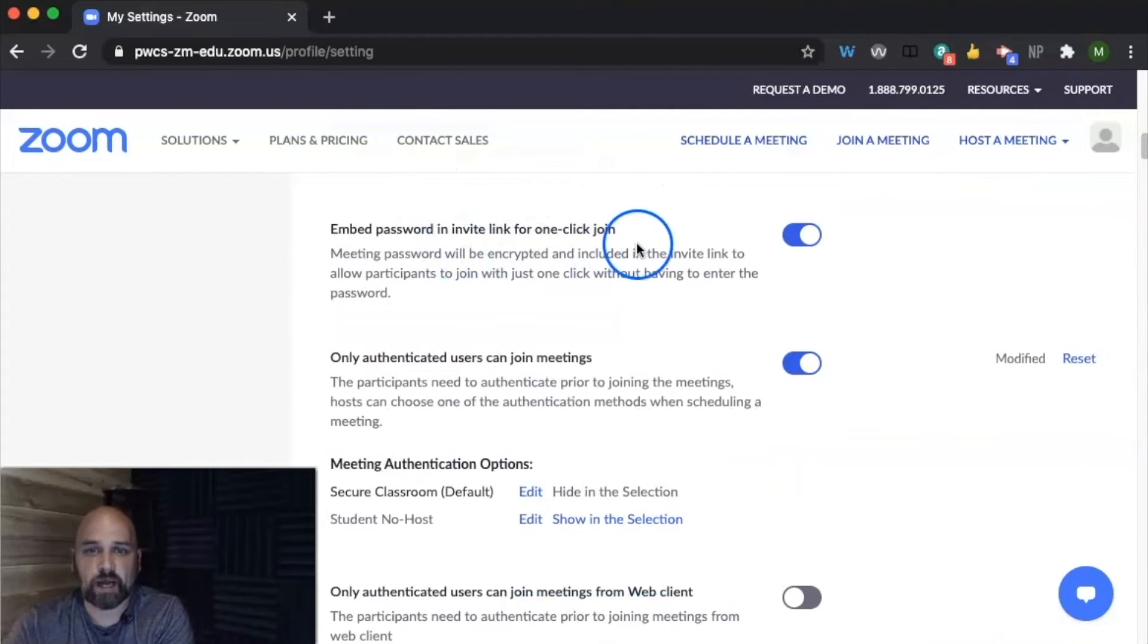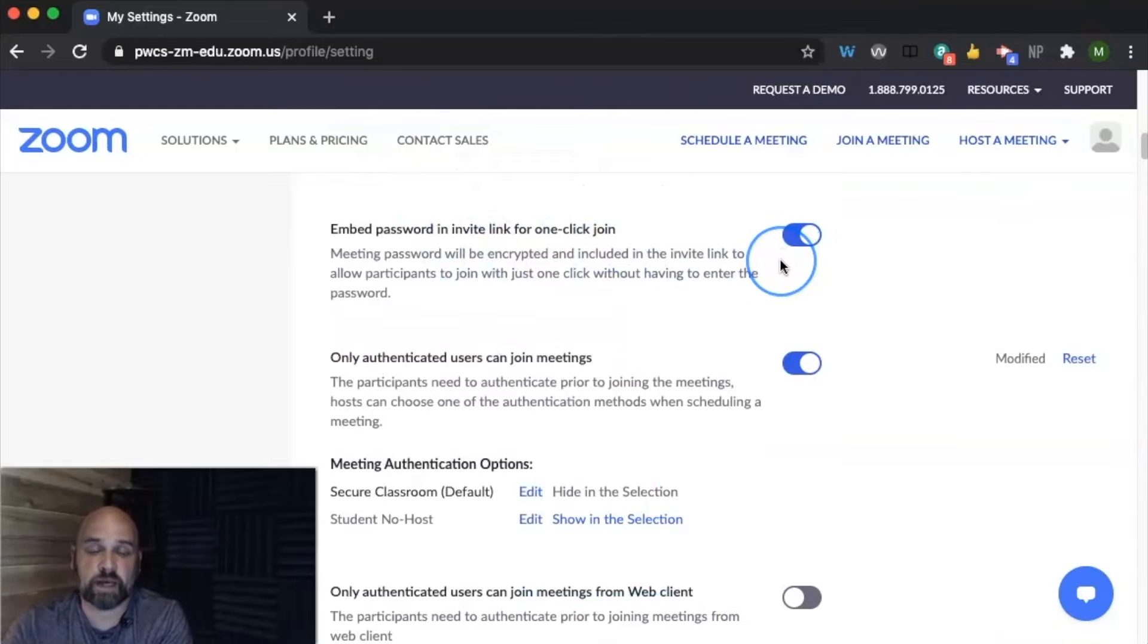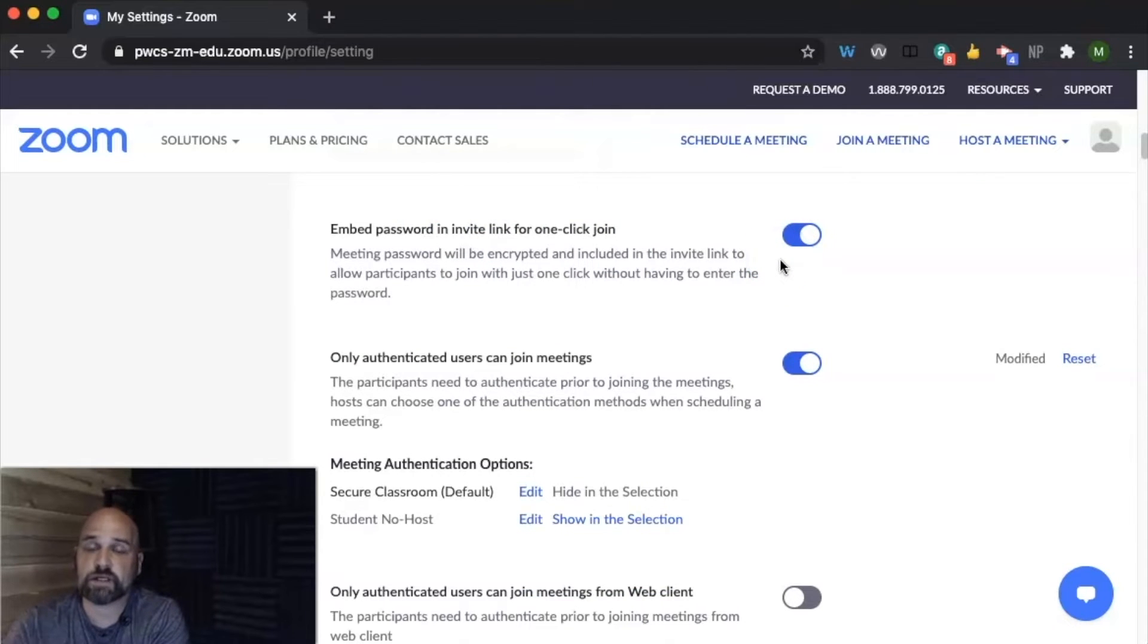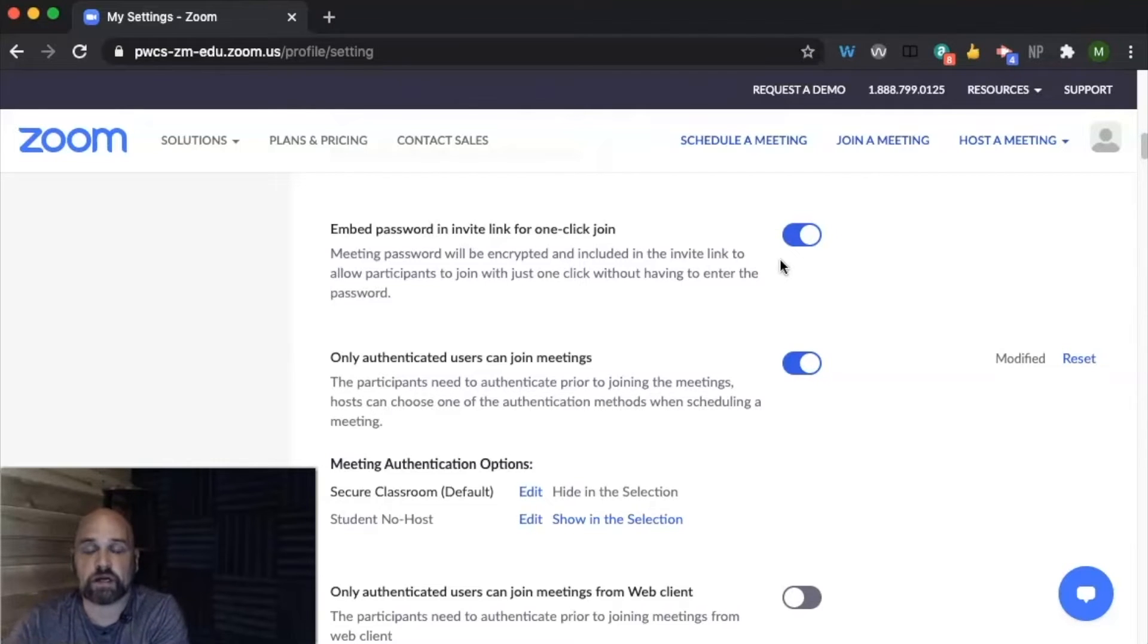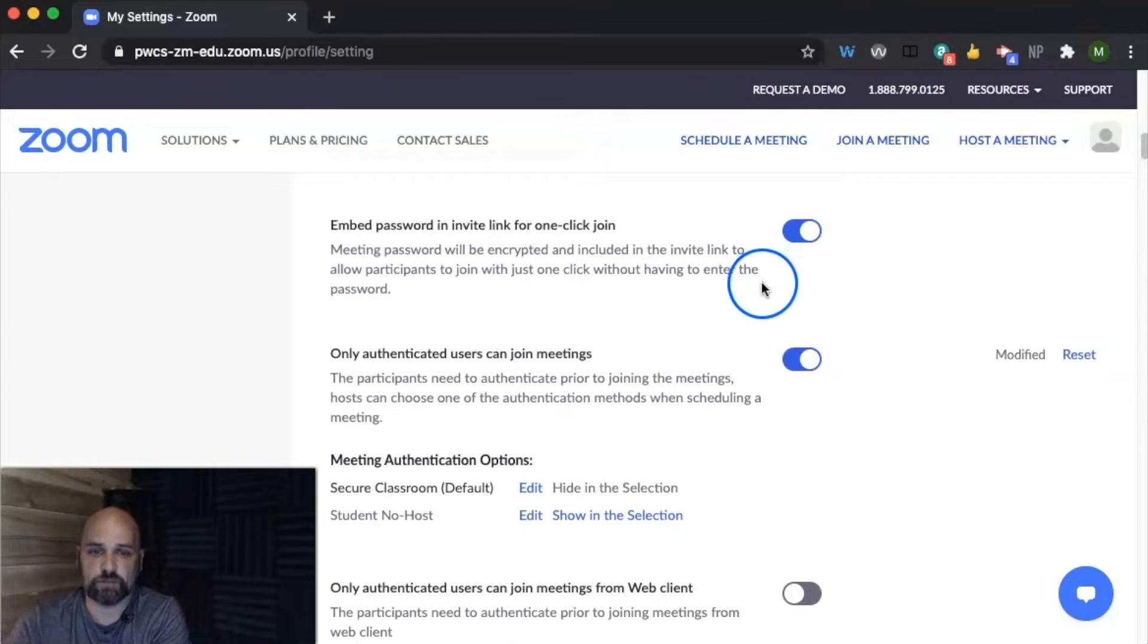And then I would recommend we turn on embed the password invite with one-click join. I think that's really going to help our students, especially our K to 8th grade students be able to click on one link and open up Zoom.